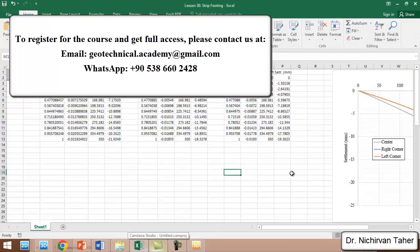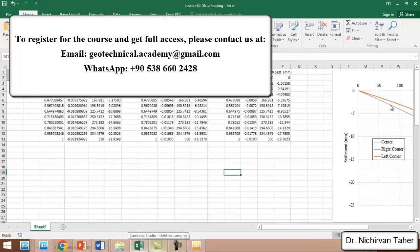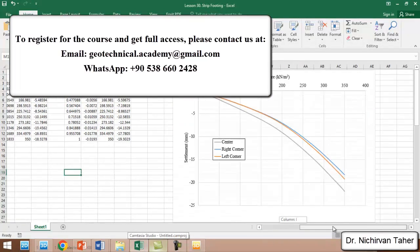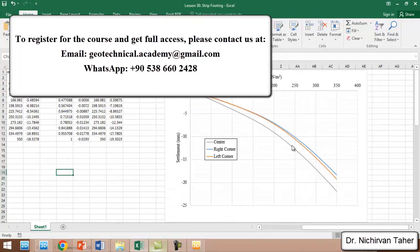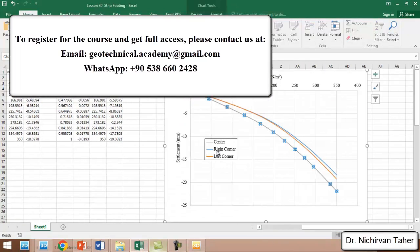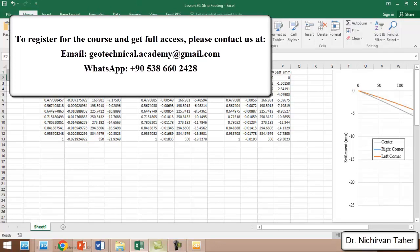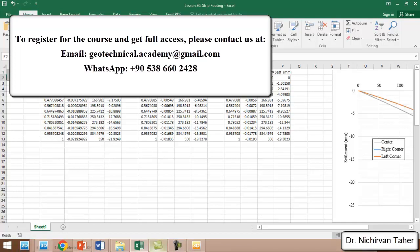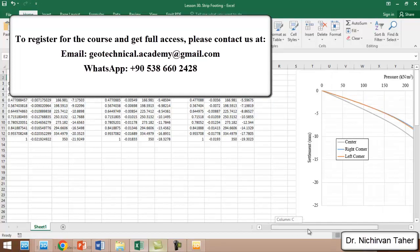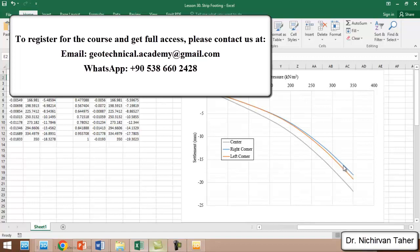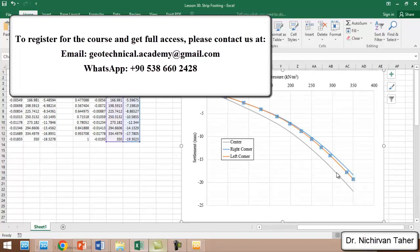I have already exported this. This one is the load-displacement curve at the center of the foundation, which is about 22 millimeters. We just need the same stage and use it. We multiply the load by 350 kilonewtons, and we multiply the displacement by one thousand to convert it from meters to millimeters. This one is the right corner, and this one is the left corner of the foundation.